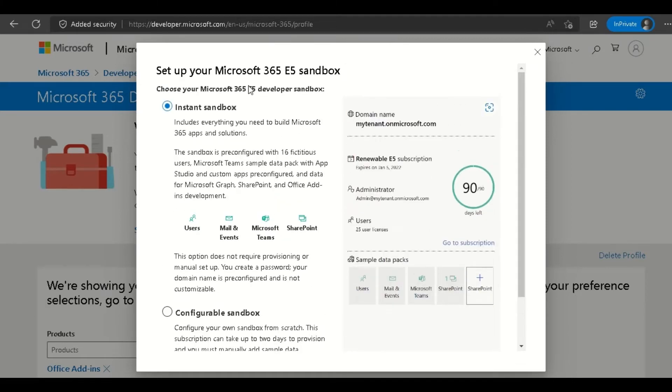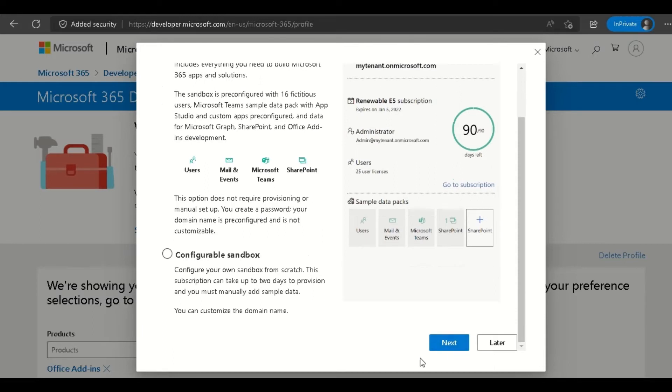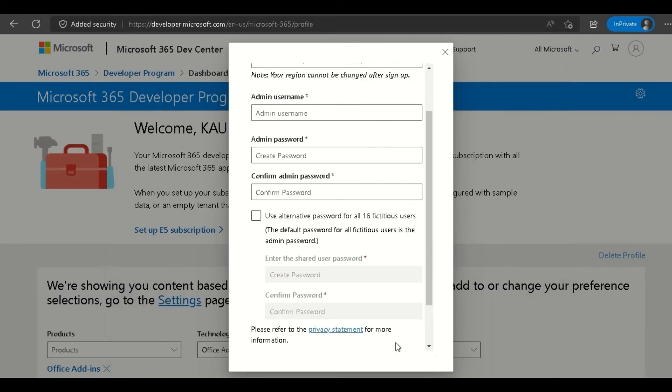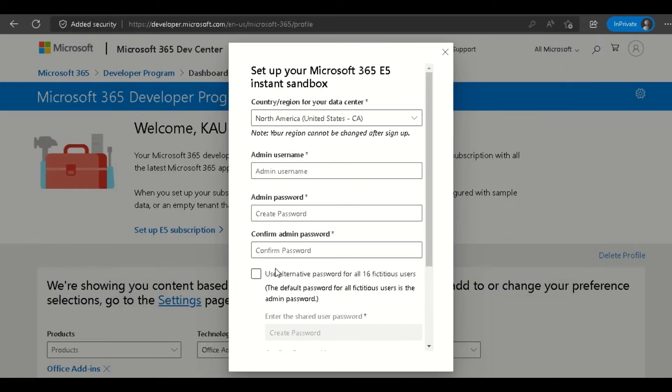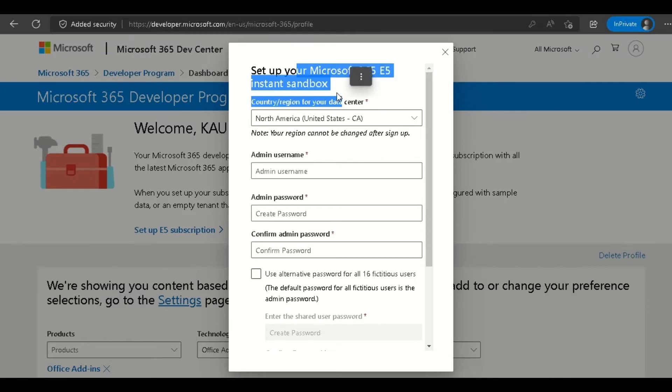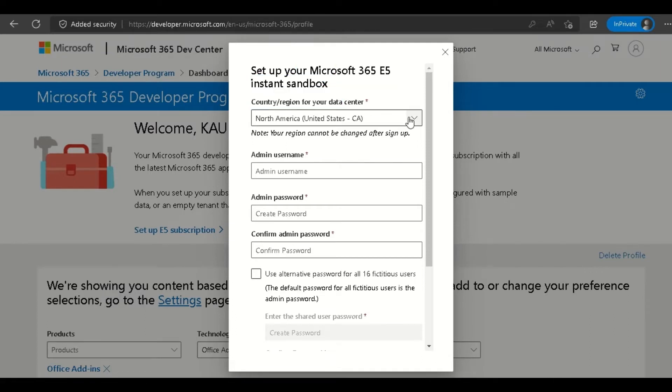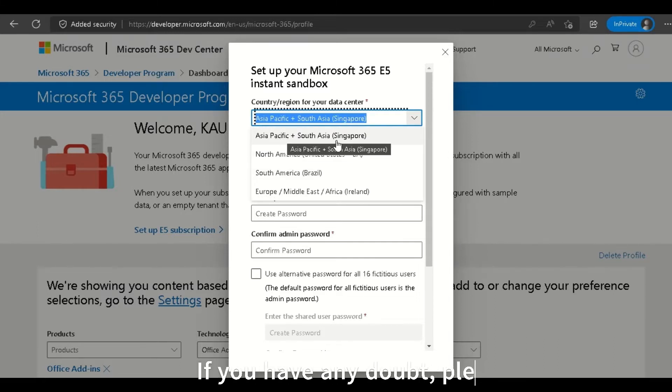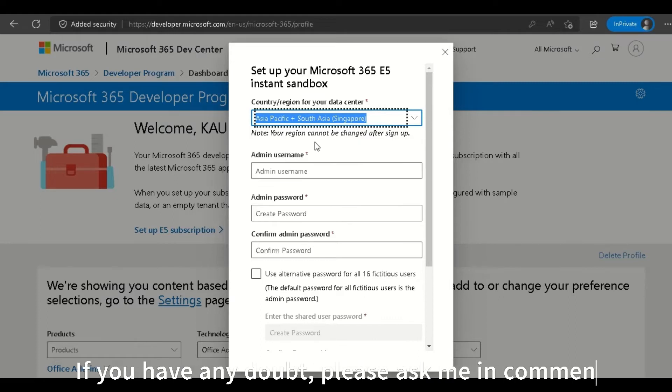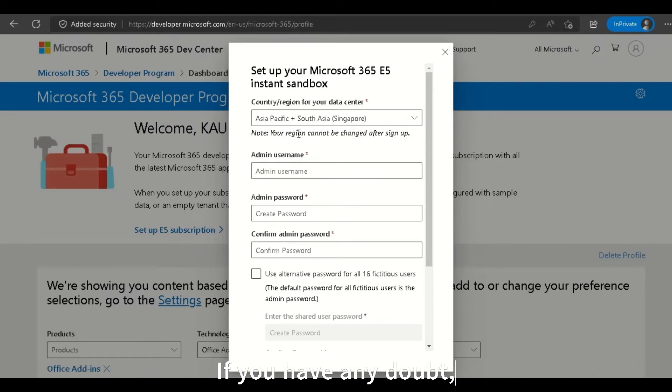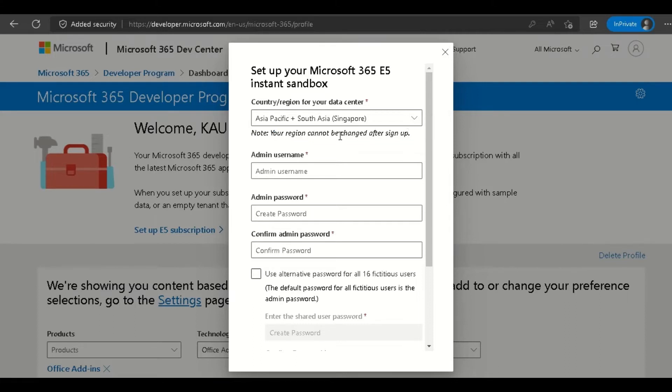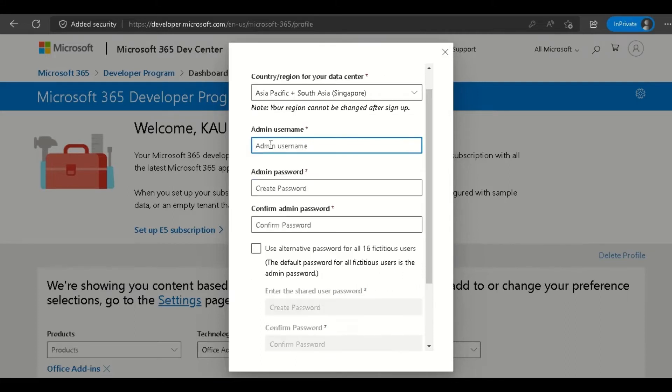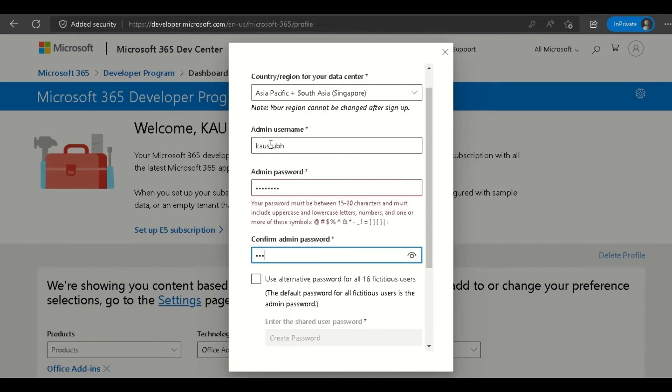Here it's asking options to set up your Office 365 instant sandbox. Select where you want to put your data center. Near me is the Singapore option. You can see that your region cannot be changed after the sign-up process. Then put your admin username.